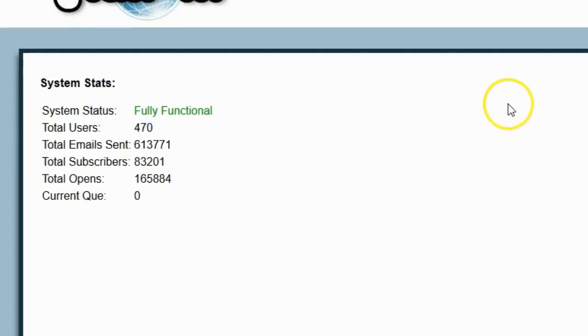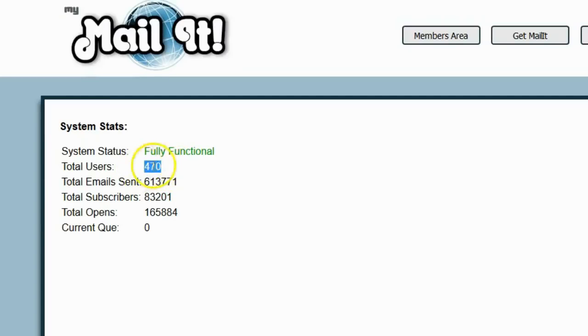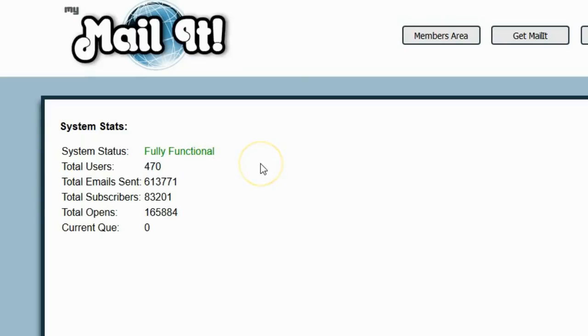If we actually go over to the system stats, you can see there are a total of 470 people currently using this right now. This is myself and the beta testers, because in order to release the software, you have to test it with a lot of people to make sure it functions properly. So I have quite a few people testing this, helping me make sure it's fine-tuned before I release.